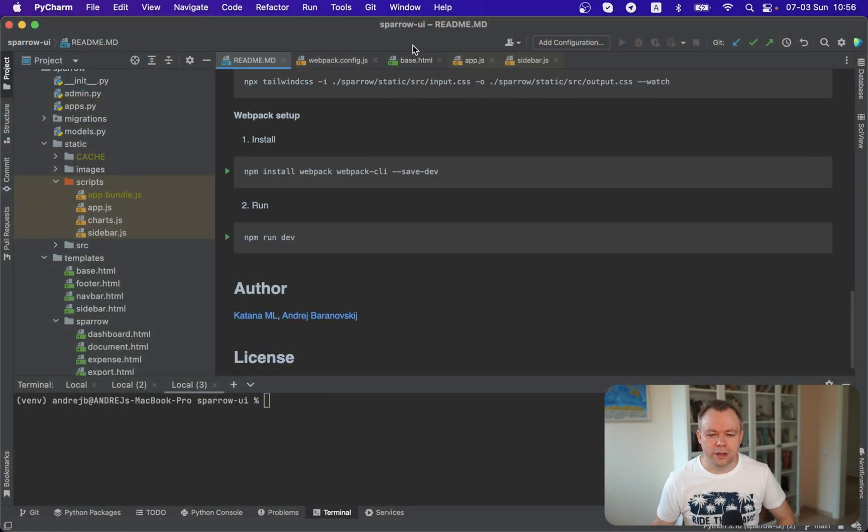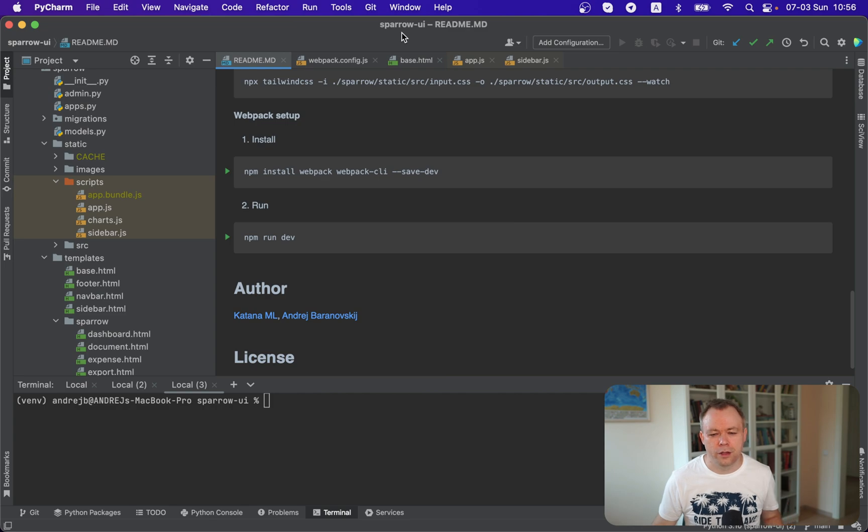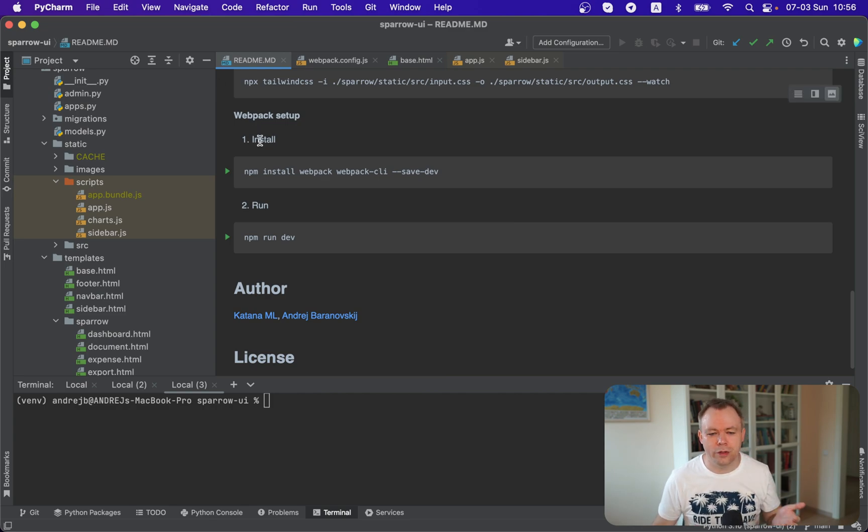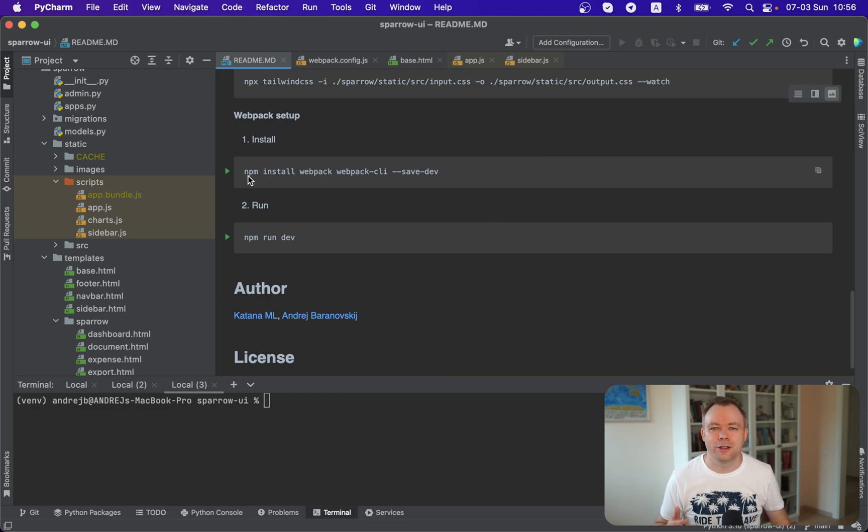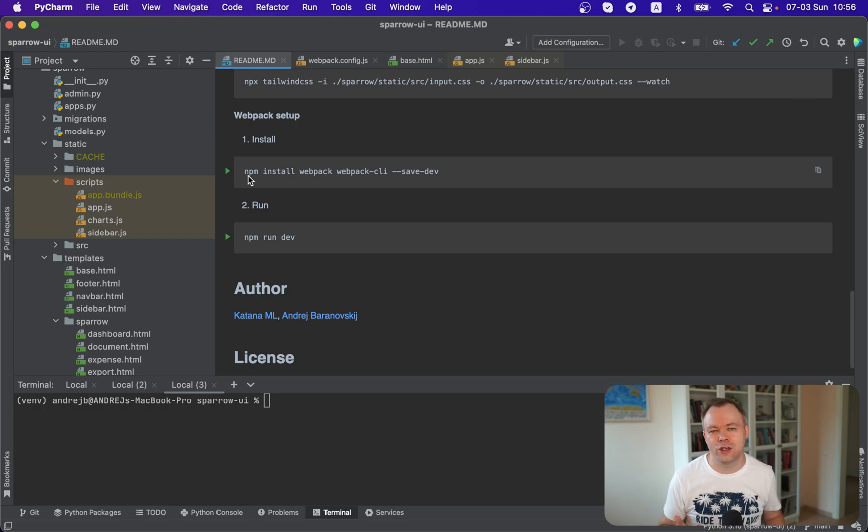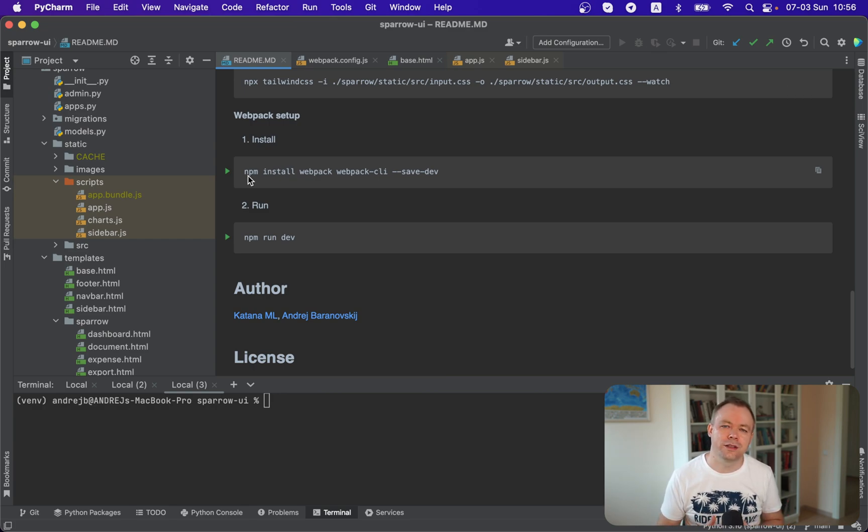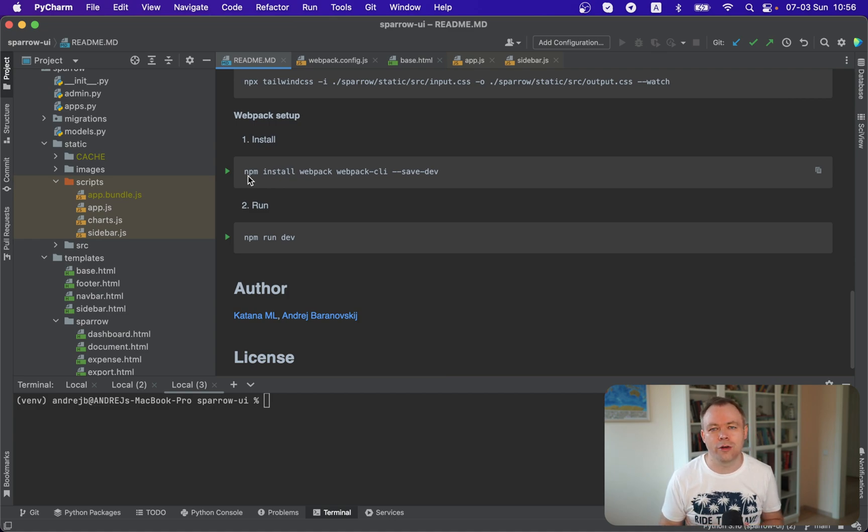Okay, let's jump to my screen. Here we've got the readme file. And as soon as you have node initialized in your Django project, it's very easy to install webpack. Just one line command, npm install webpack.